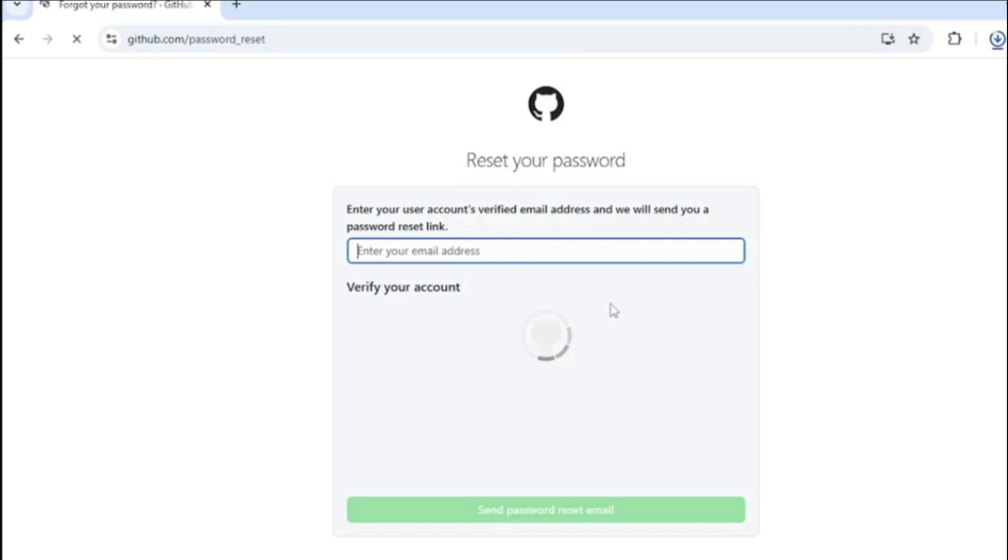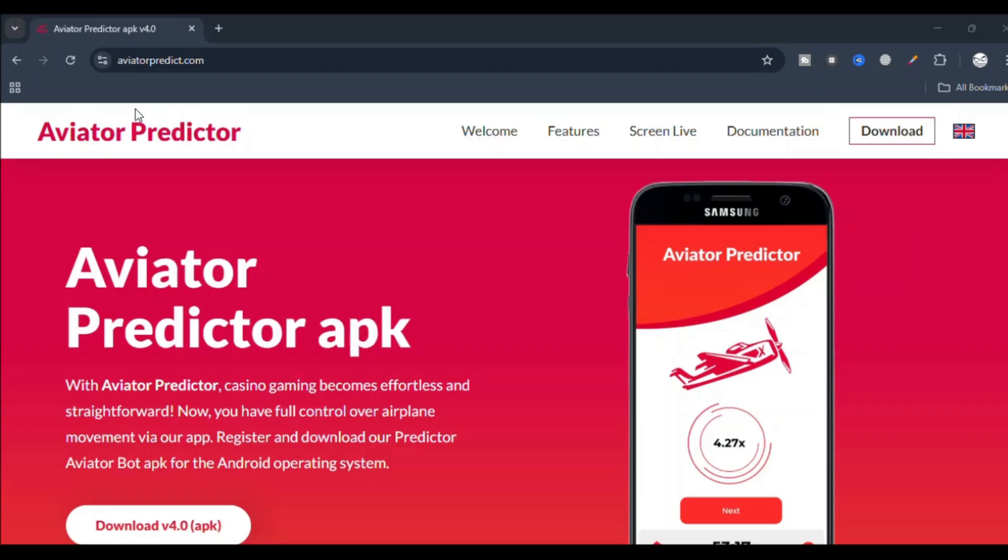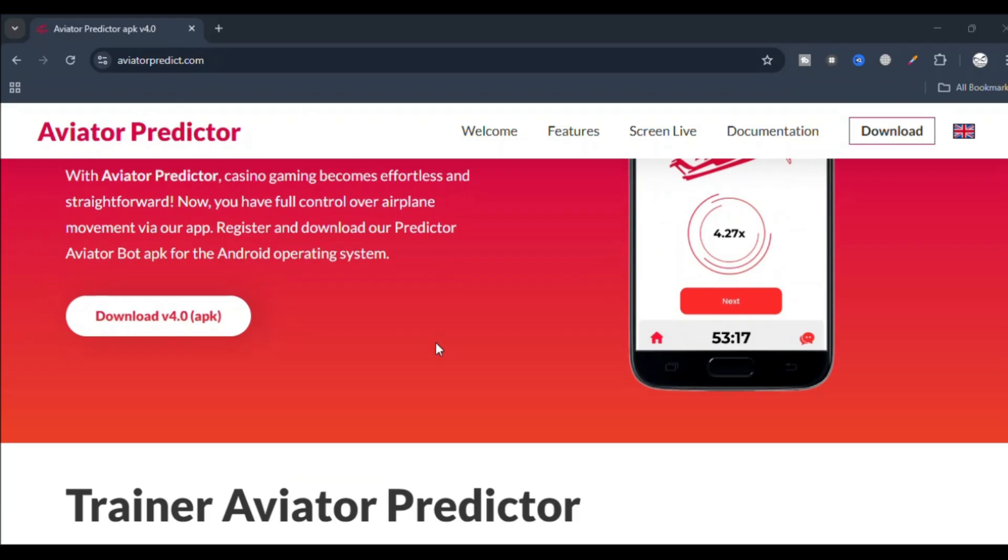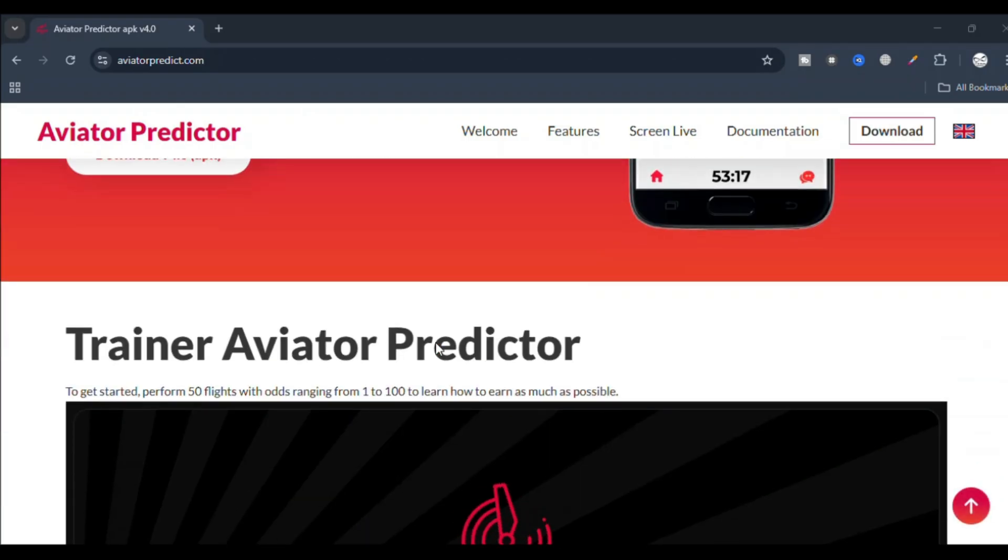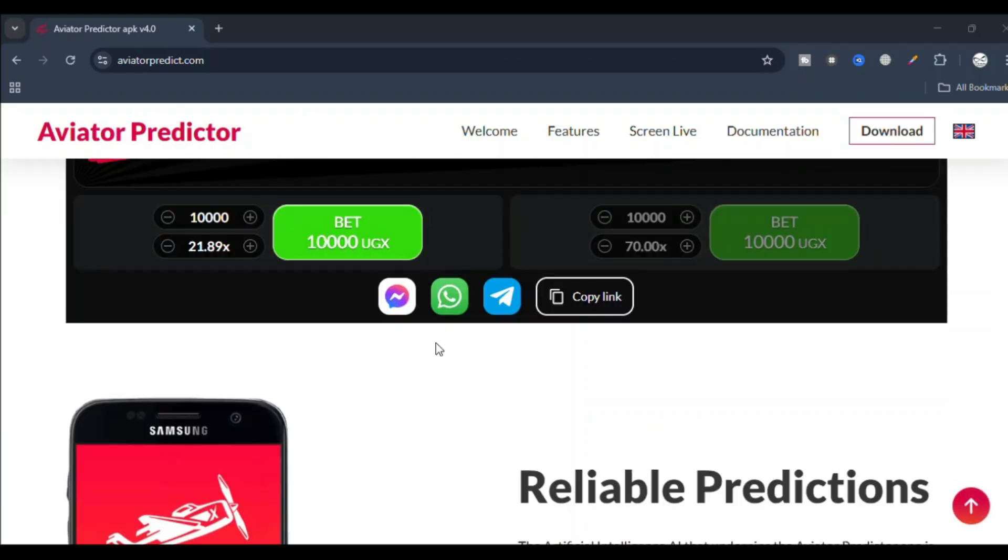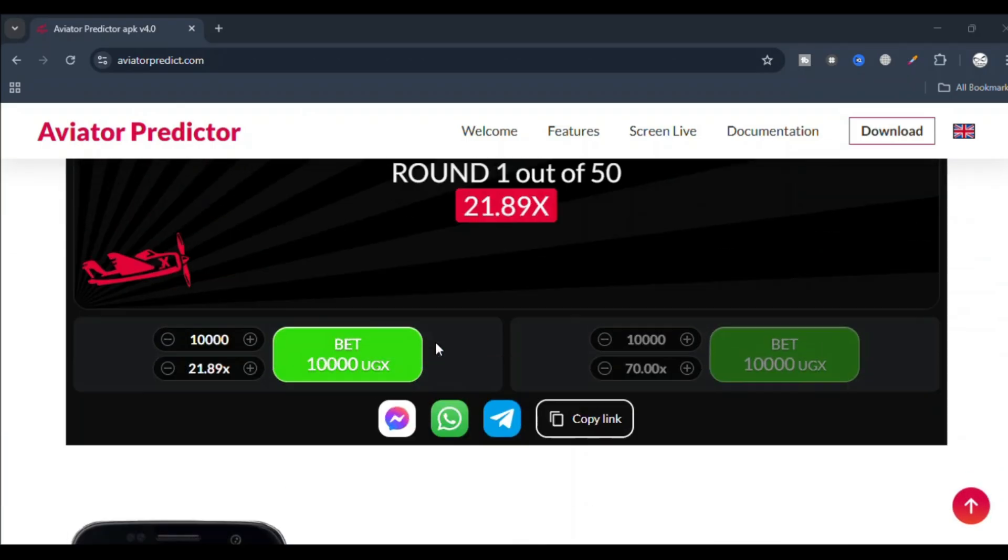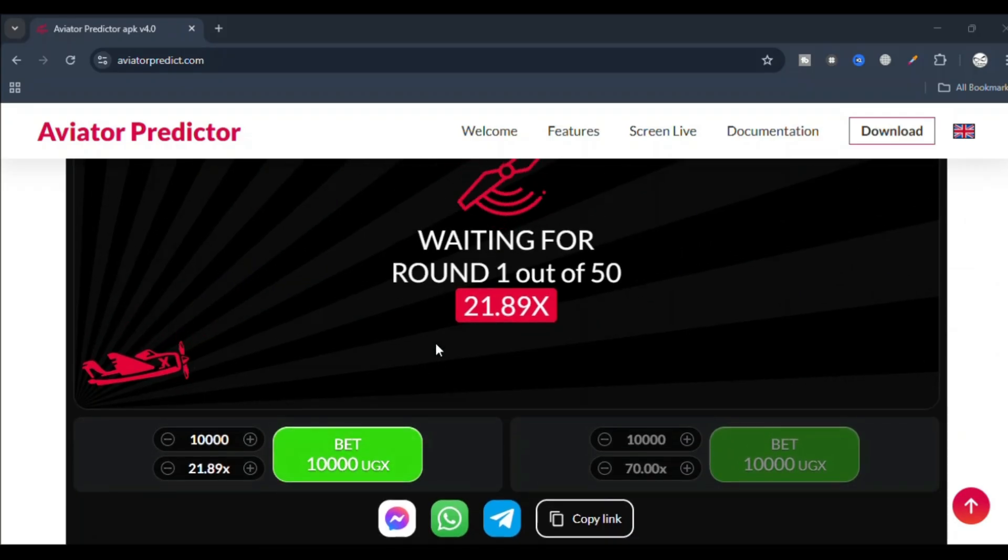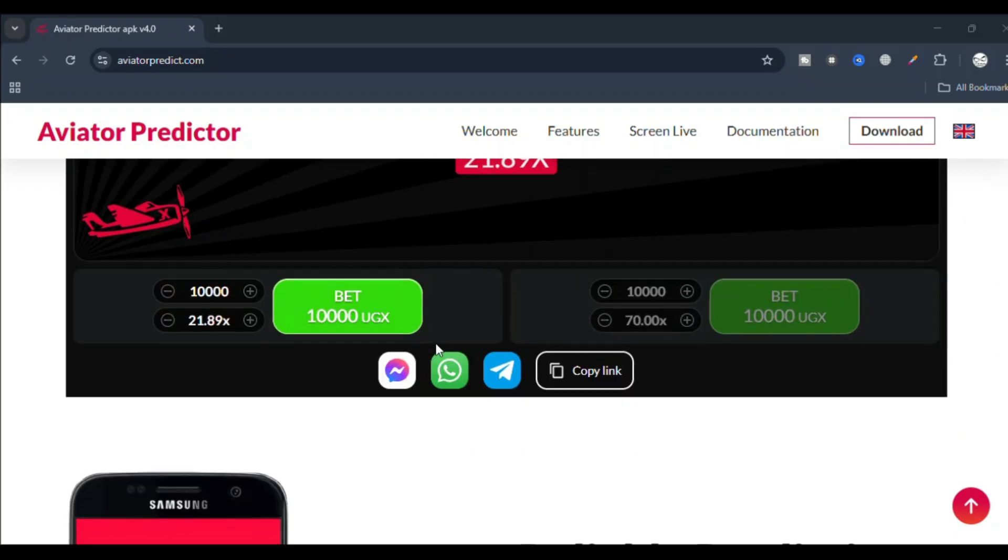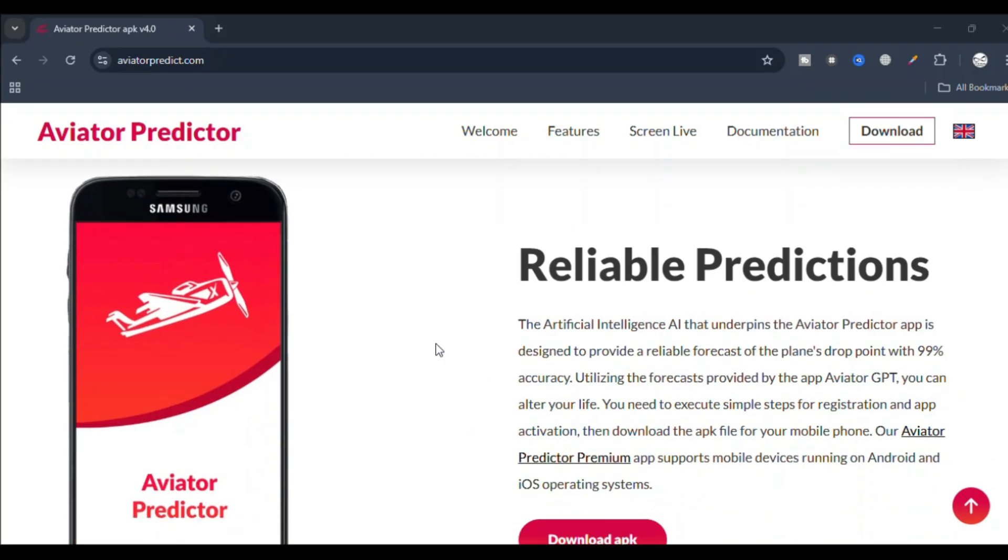From there you will be prompted to enter a new password. You need to choose the new password, confirm it, and then you'll use it to login along with your email.